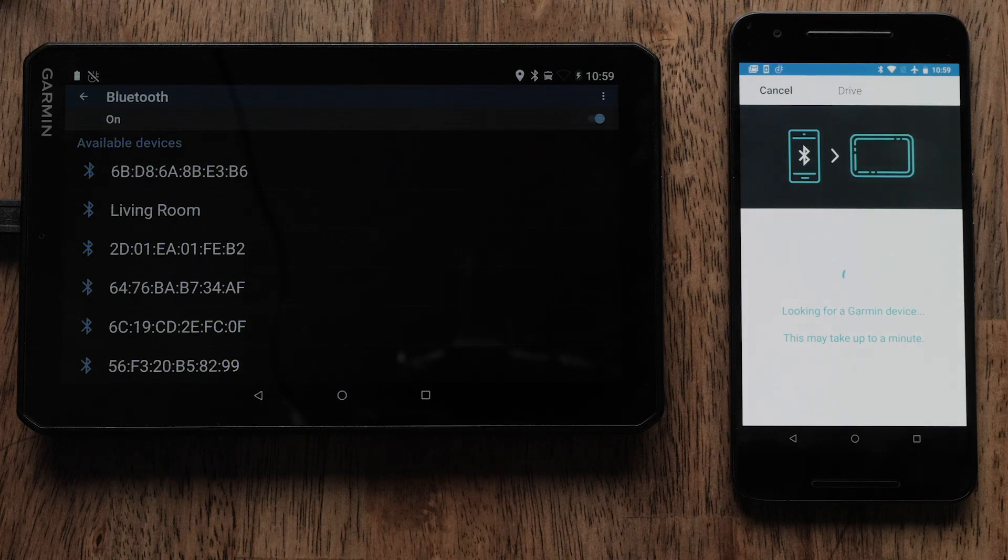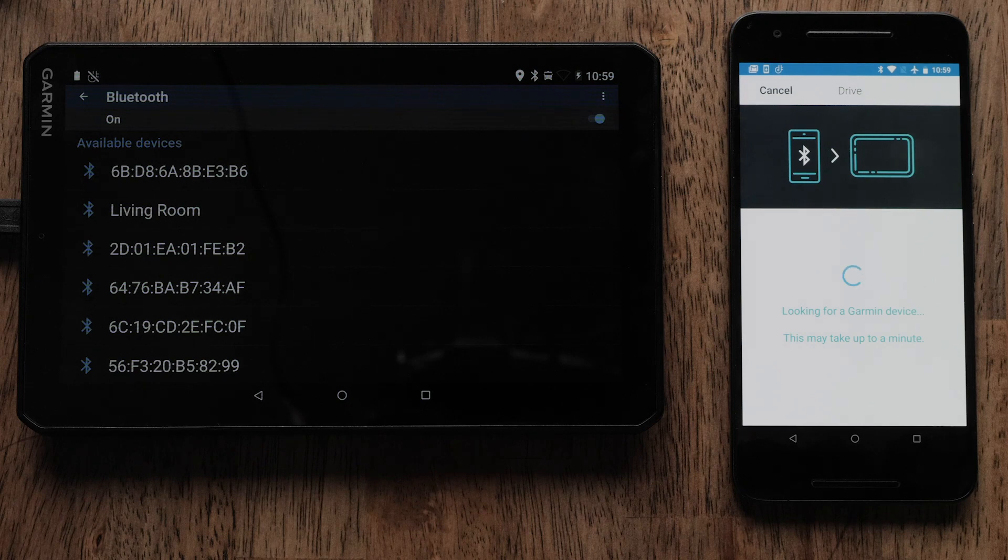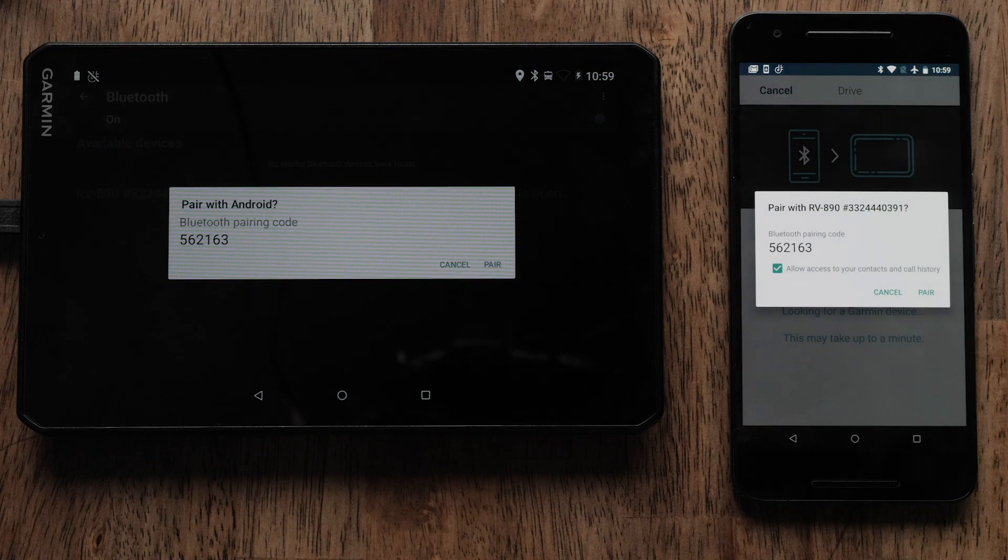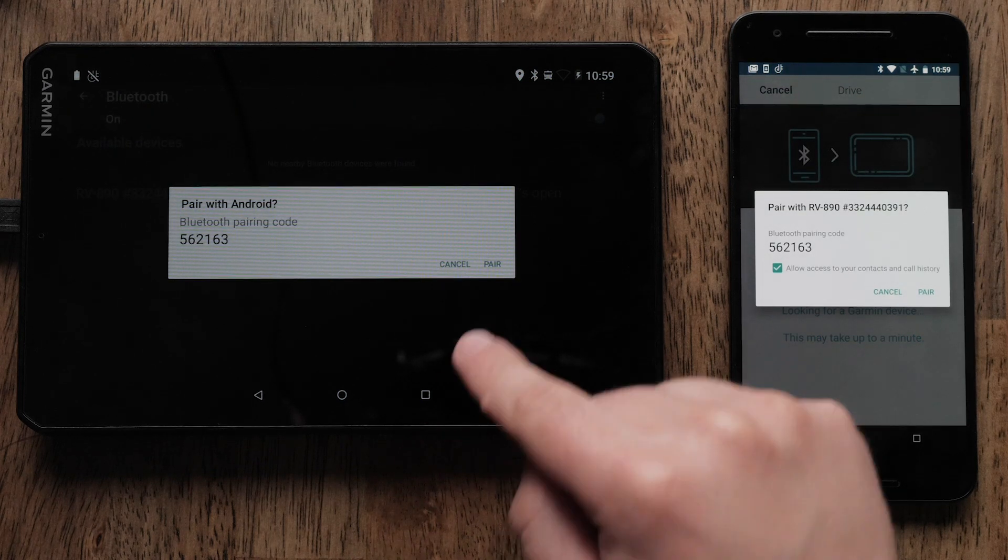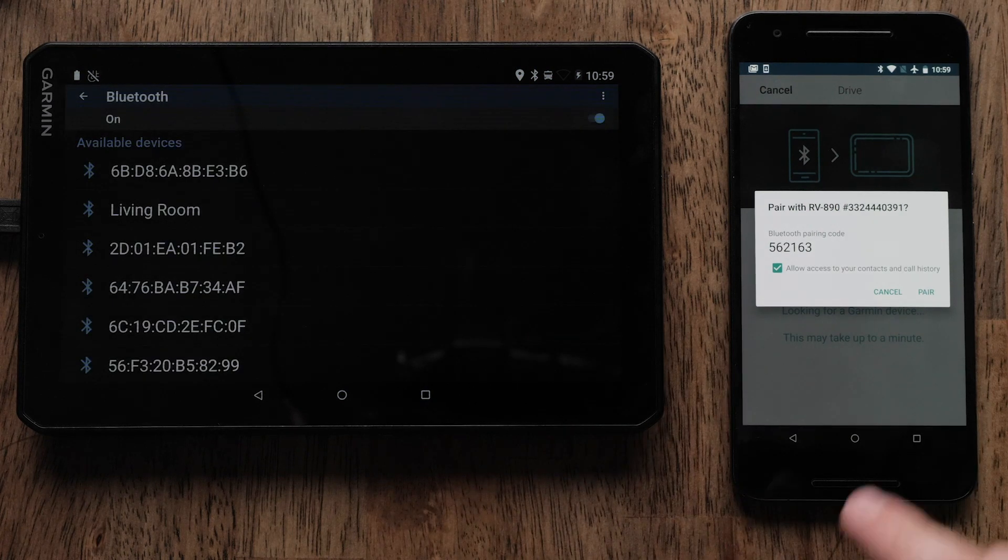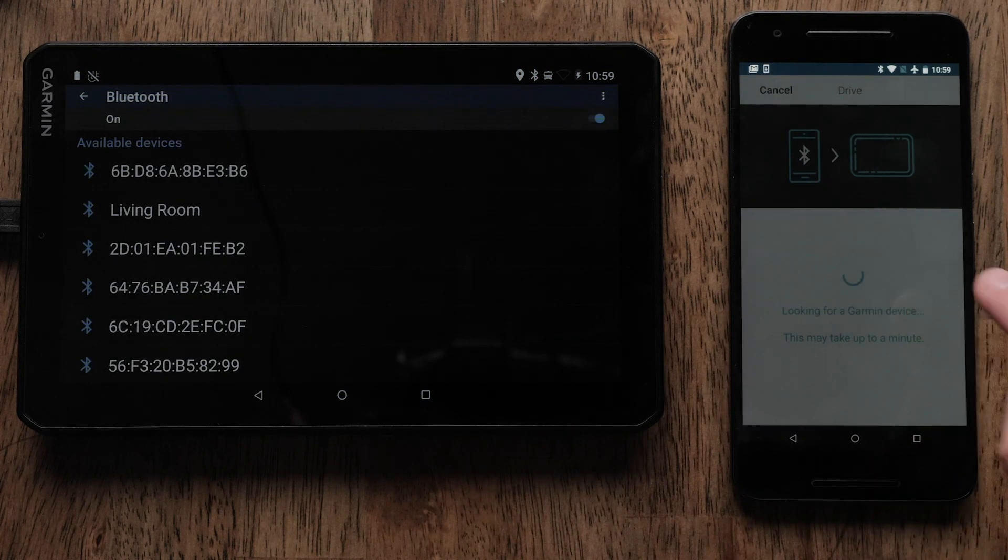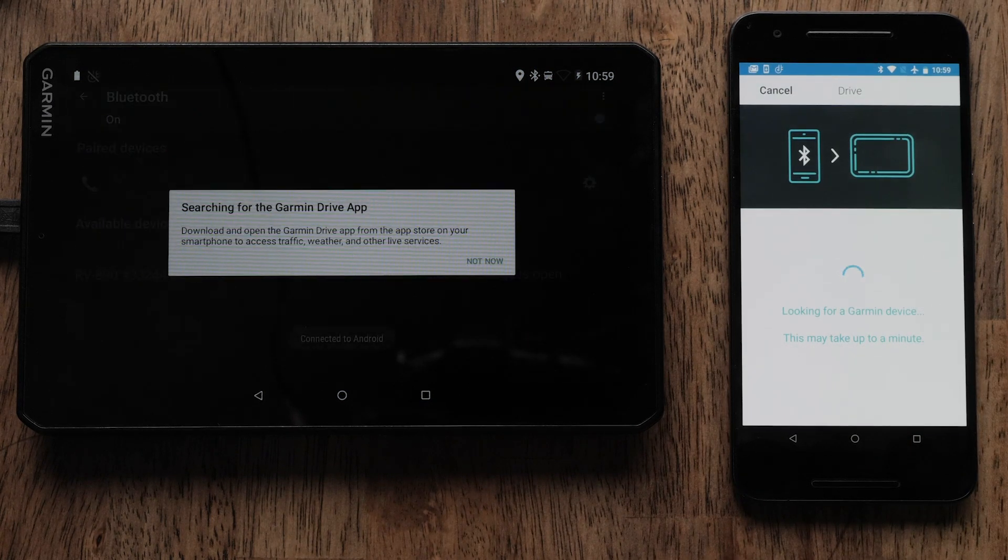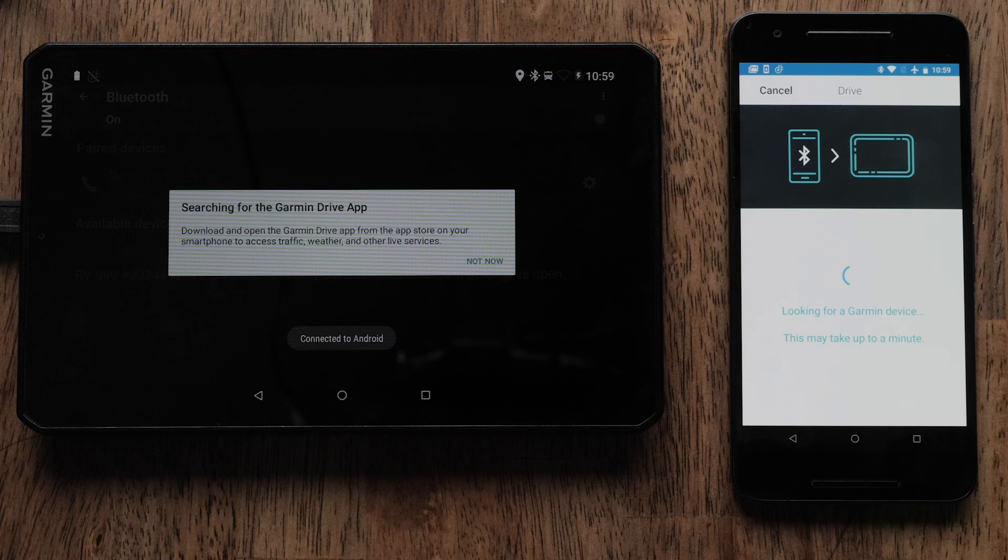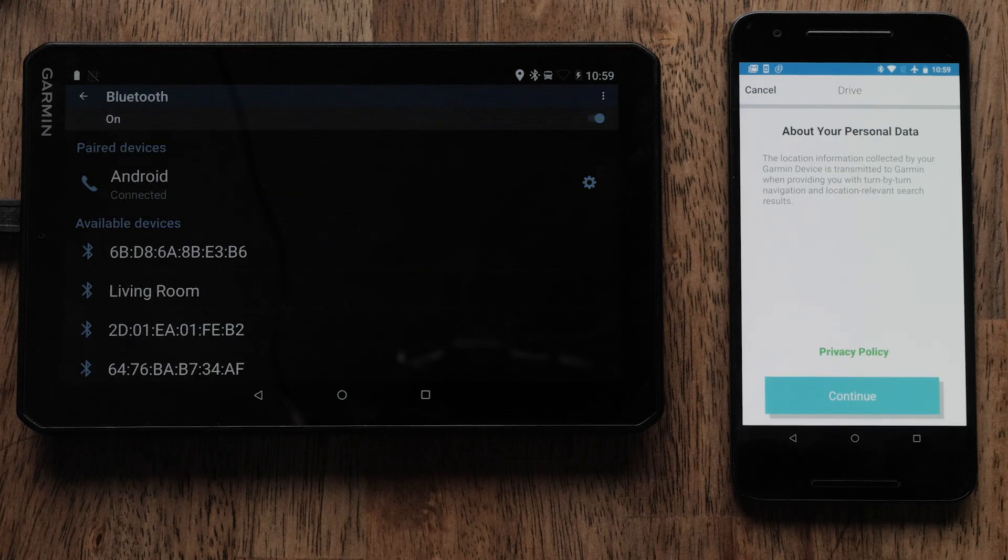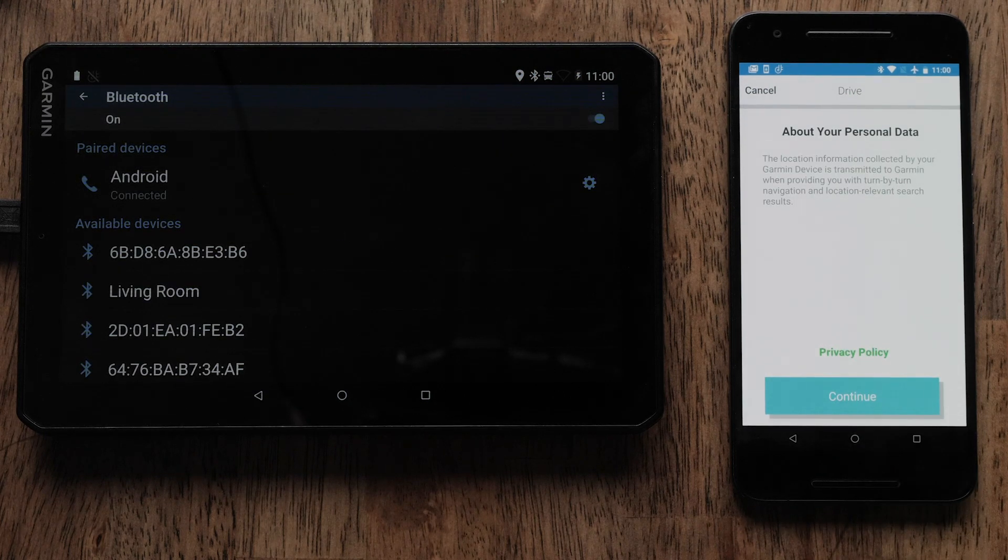Your RV890 or 1090 Navigator and Android device will both display a Bluetooth pairing request. Select Pair on both your RV890 Navigator and your Android phone. Then select Continue.